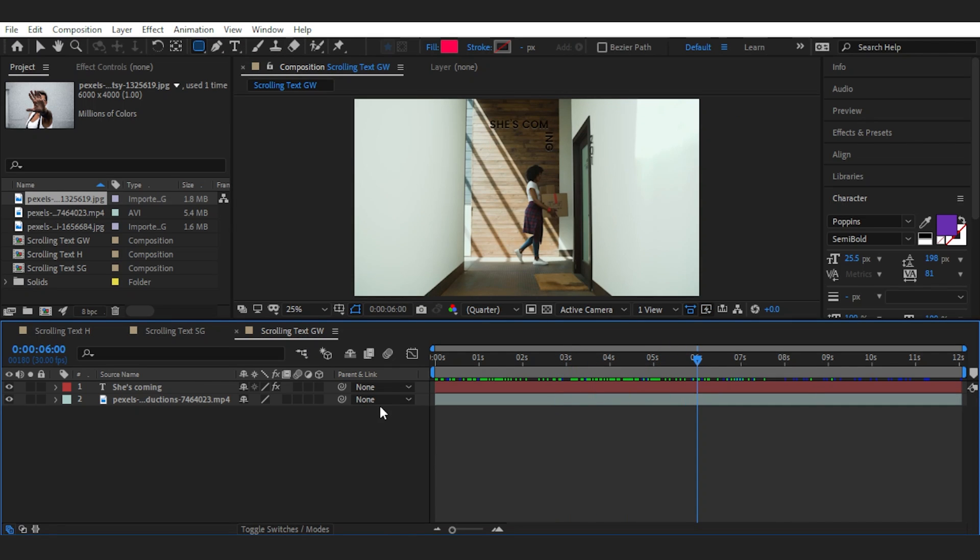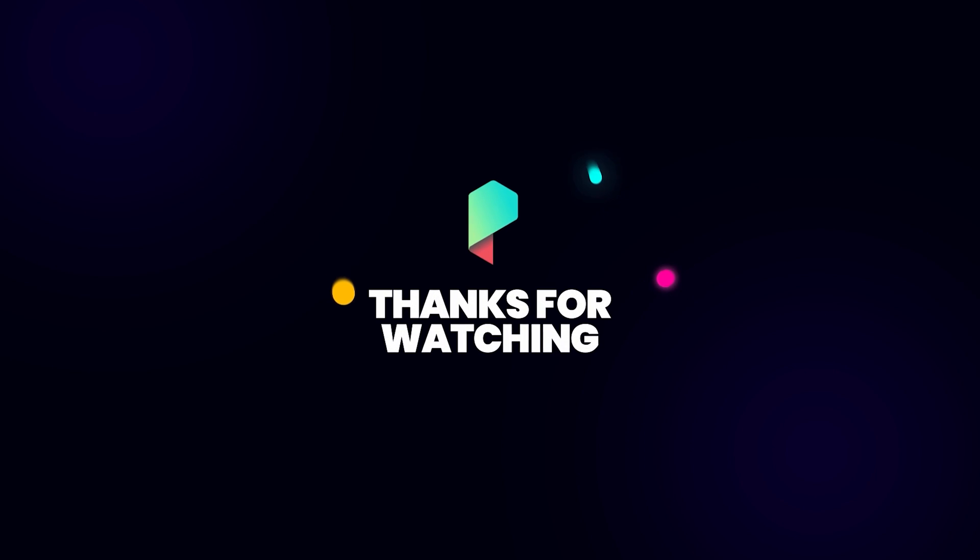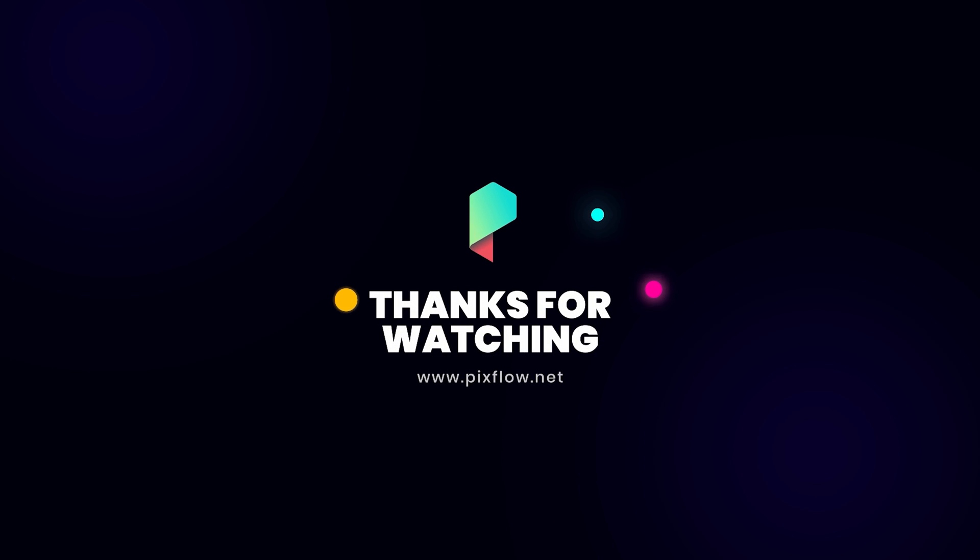And that is how you can animate text on a custom path. Go get creative and good luck!